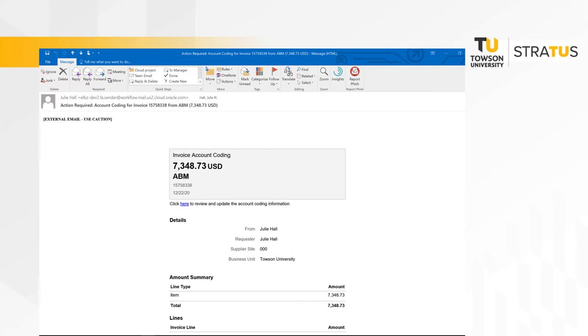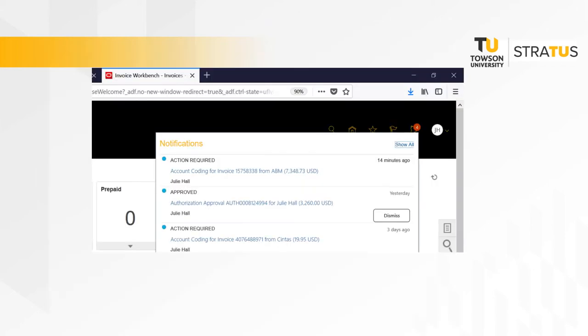When an invoice is sent to you for account coding, you will receive an email that looks like this. You will also receive a notification within the Stratus application through the notification bell.